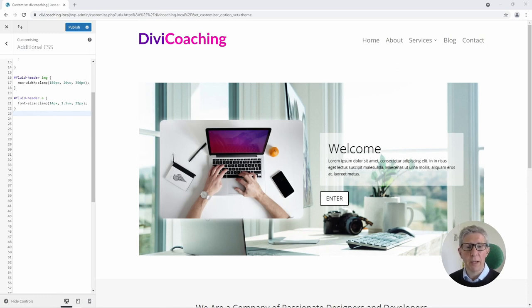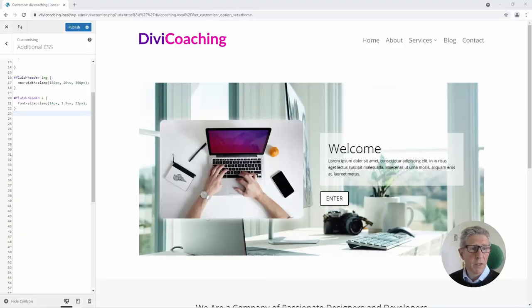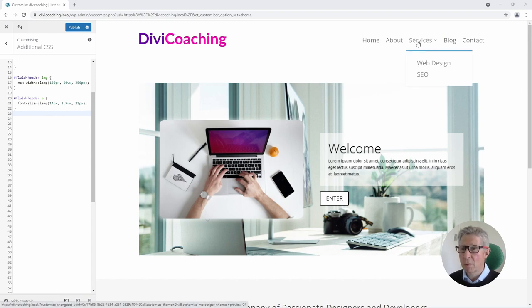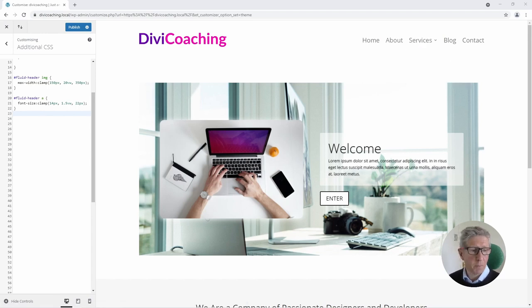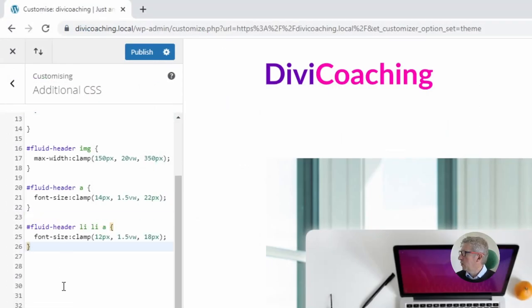Let's zoom back in. The next thing we're going to target is the dropdown link because at the moment the size of this is too large and in order to do that we need to add another little bit of CSS. So let's zoom in again and we'll add that. In this case we're looking inside the fluid header ID.